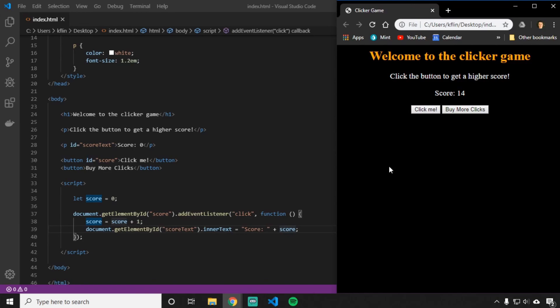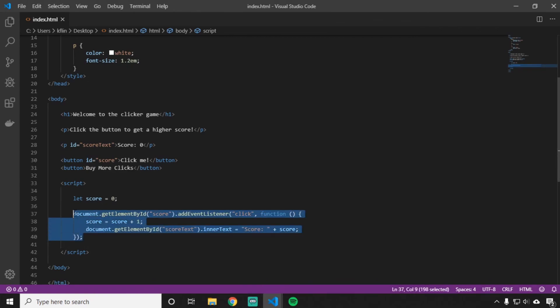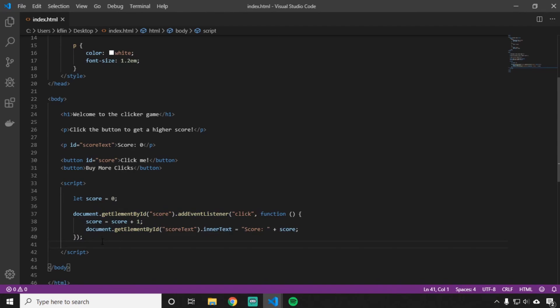In the next video, I'm going to add a little bit more so we can implement the 'buy more clicks' button. I'll show you how to use if statements in JavaScript, and we're going to redo some of this code again so you get the hang of writing it, since we'll need some of the same stuff to make the second button work.